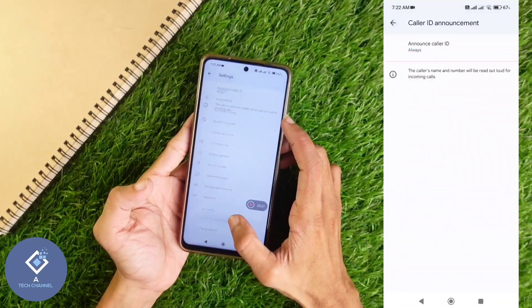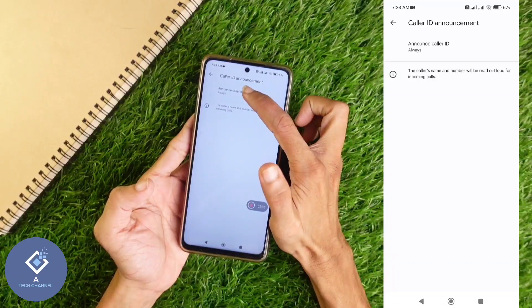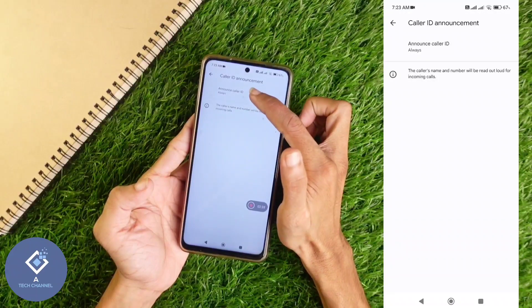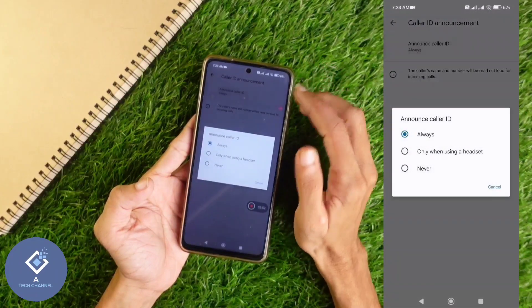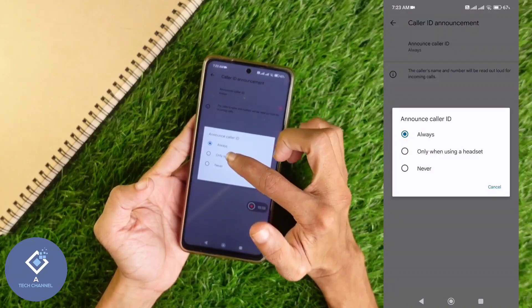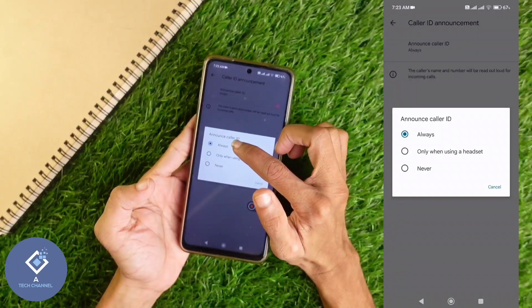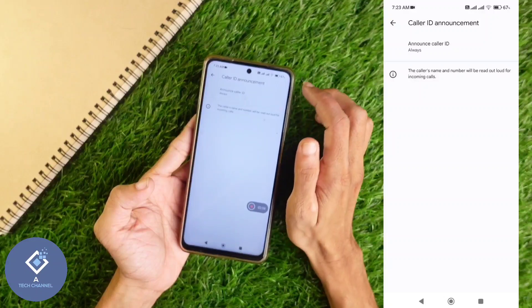Click on Caller ID Announcement. Here you can see 'Announce Caller ID' — this is set to Always. Click here. When you click, you can see three options. If you want to enable caller ID announcement, select Always.